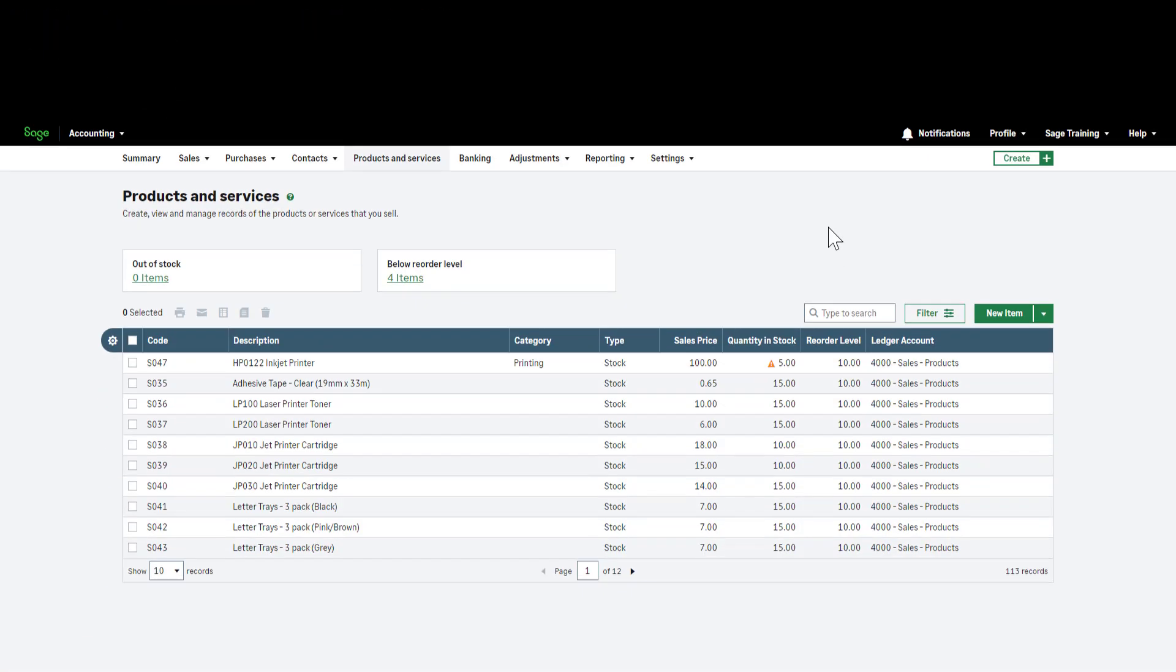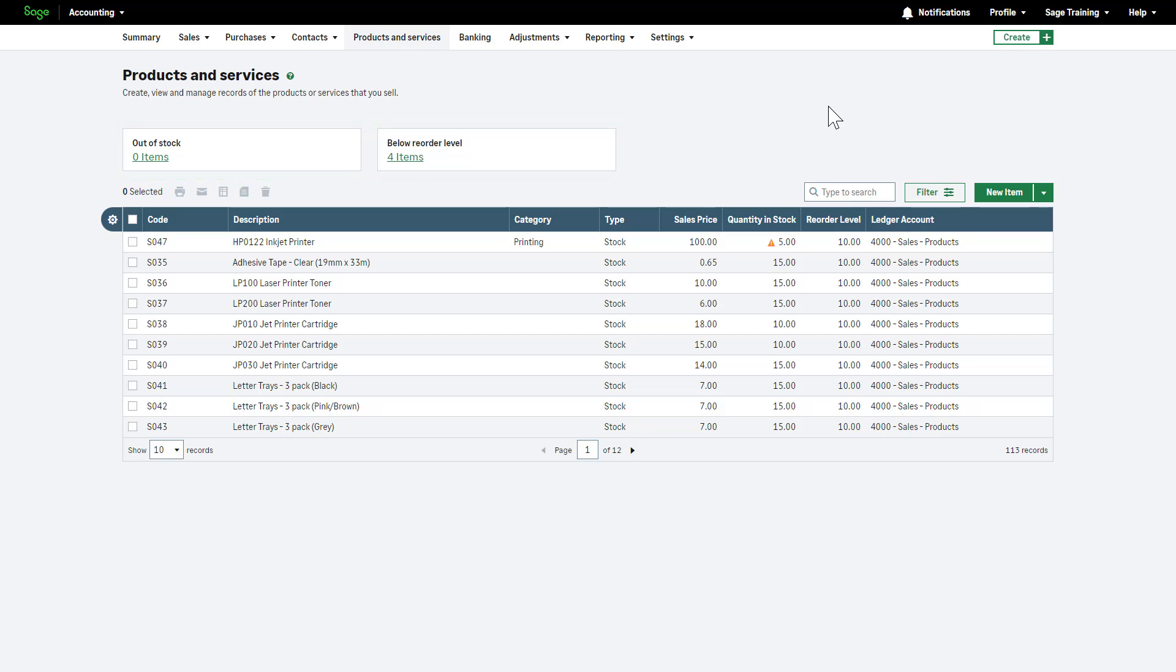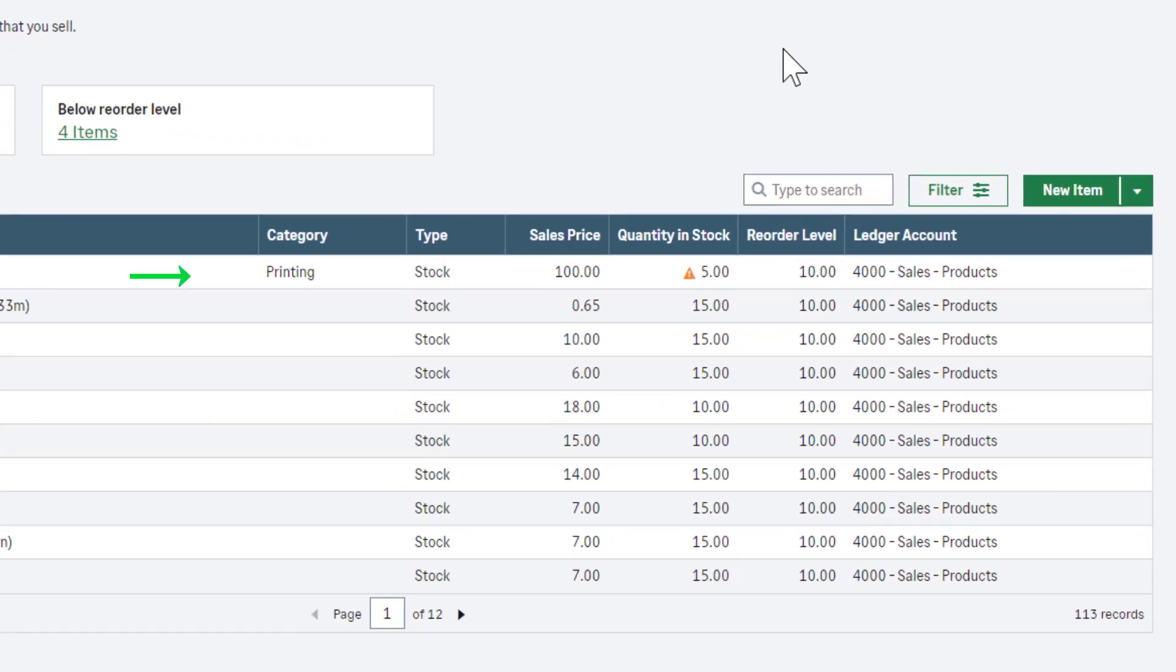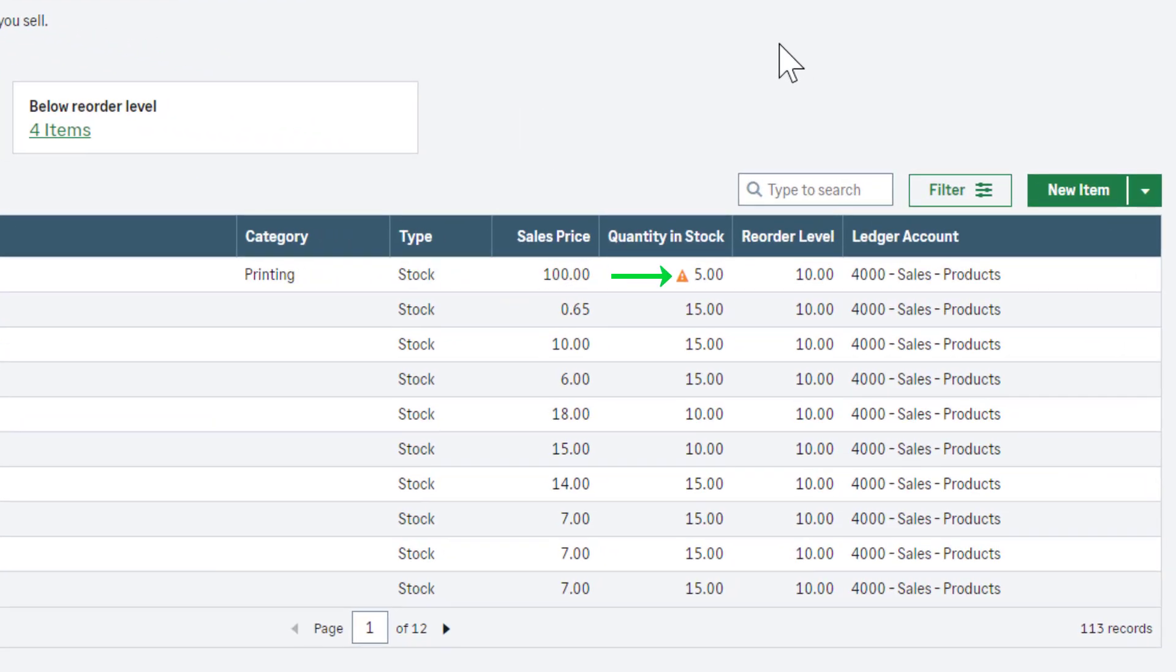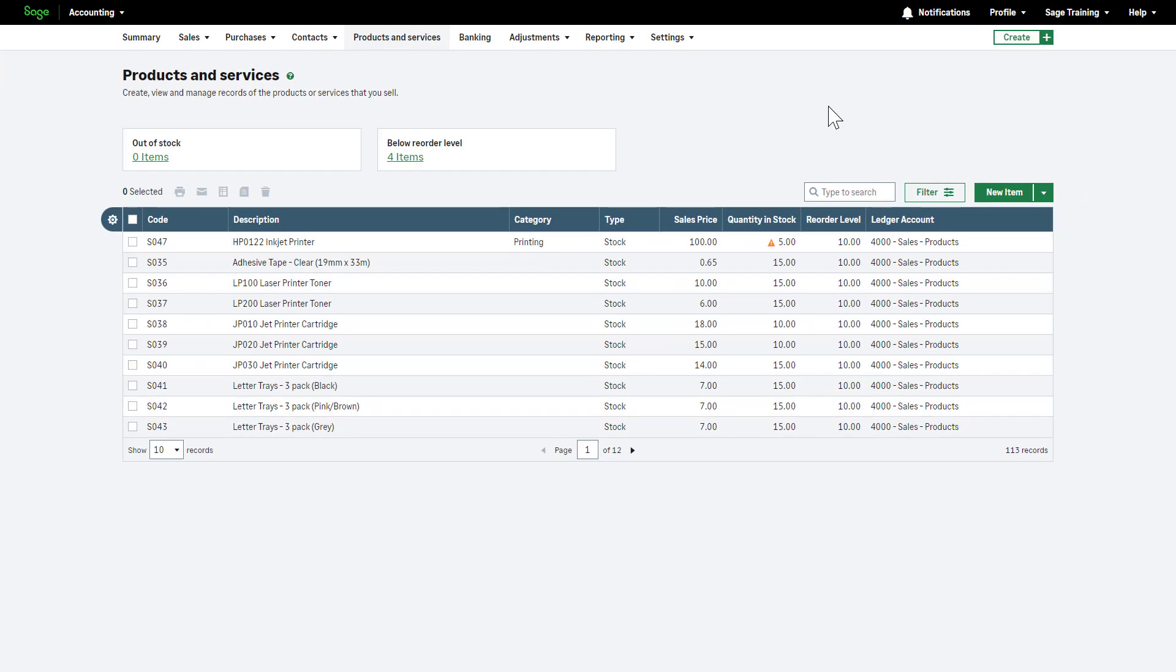View and manage a stock record. Back in the products and services list, you can view how many items are out of stock or below the reorder level. A warning sign will also be displayed in the quantity in stock column to indicate when an item falls below the specified reorder level. This helps identify and manage items that require attention.